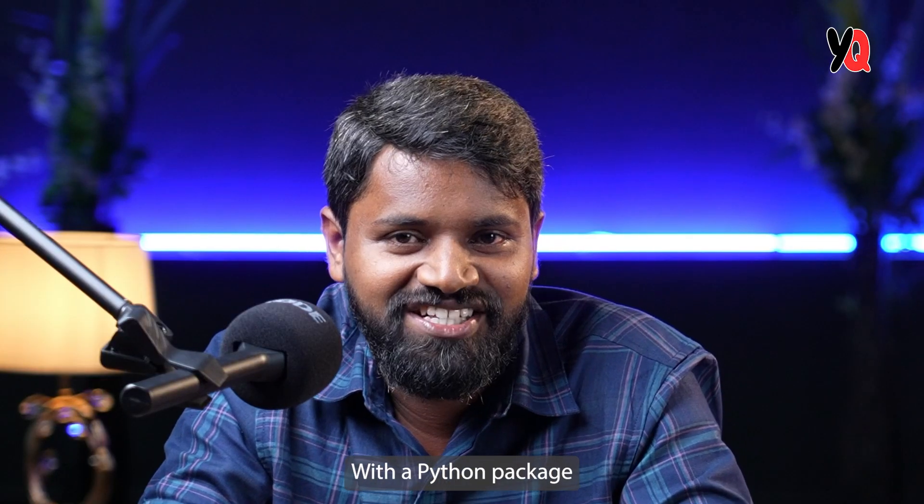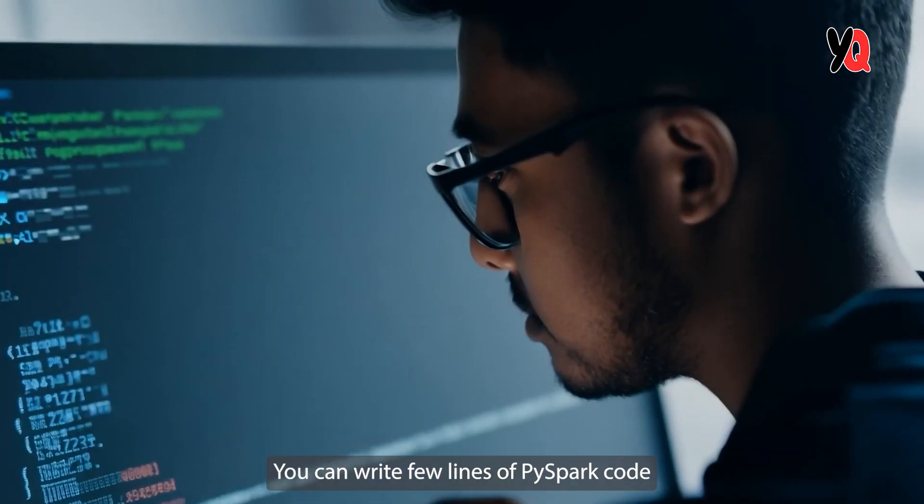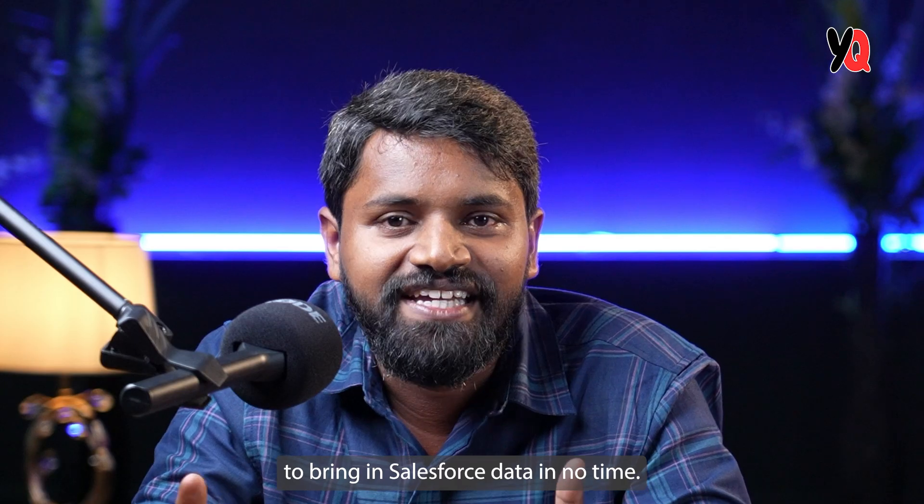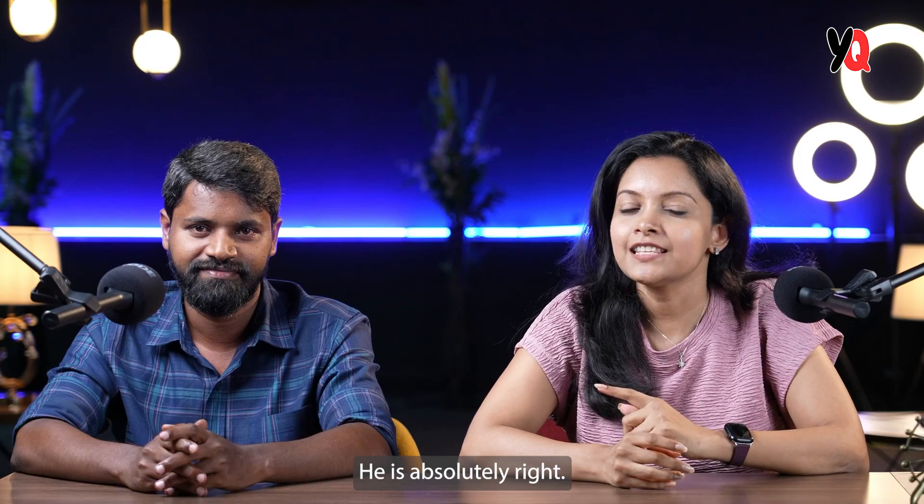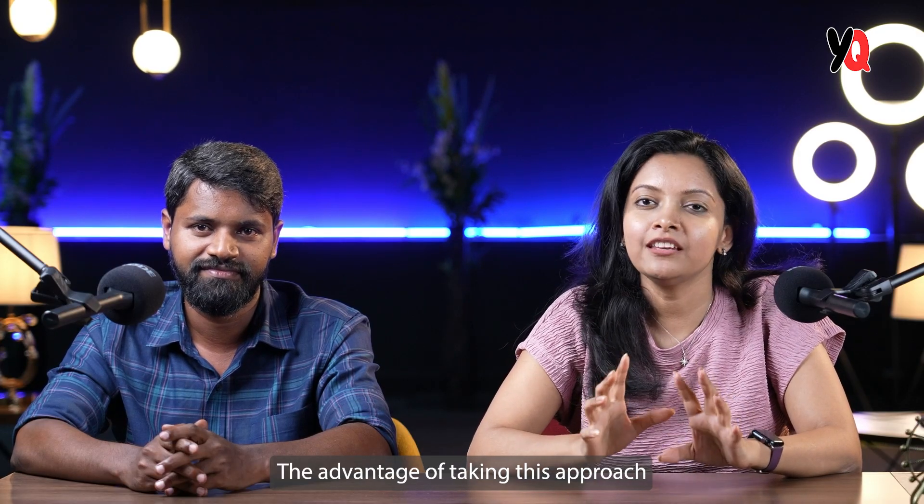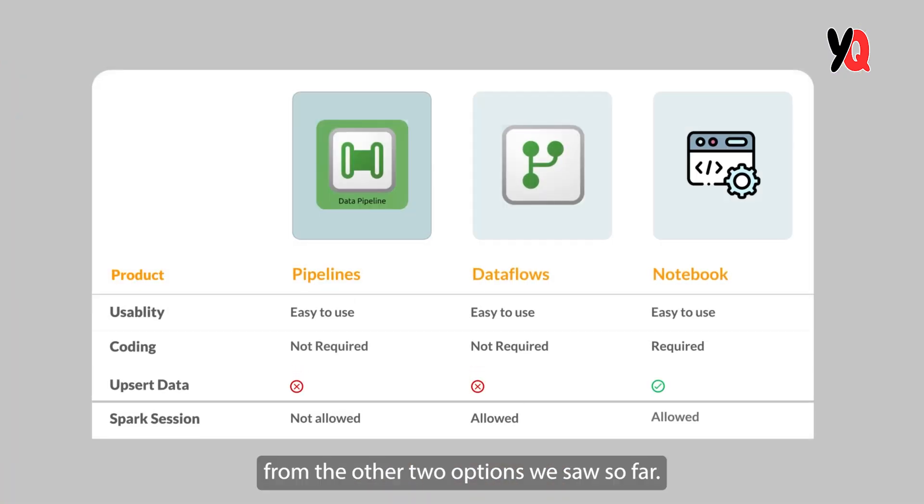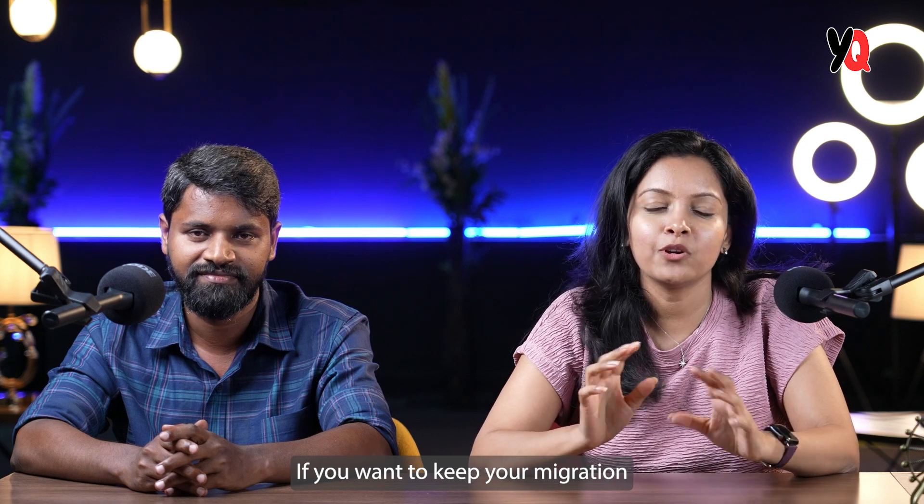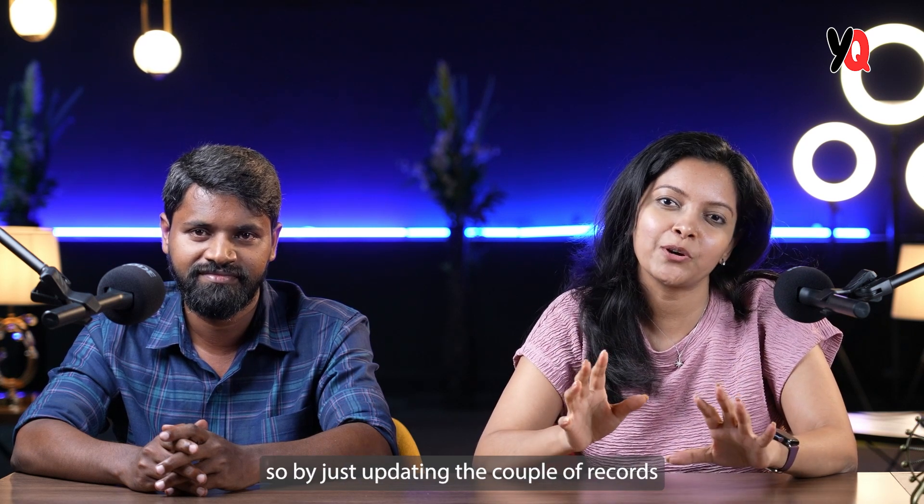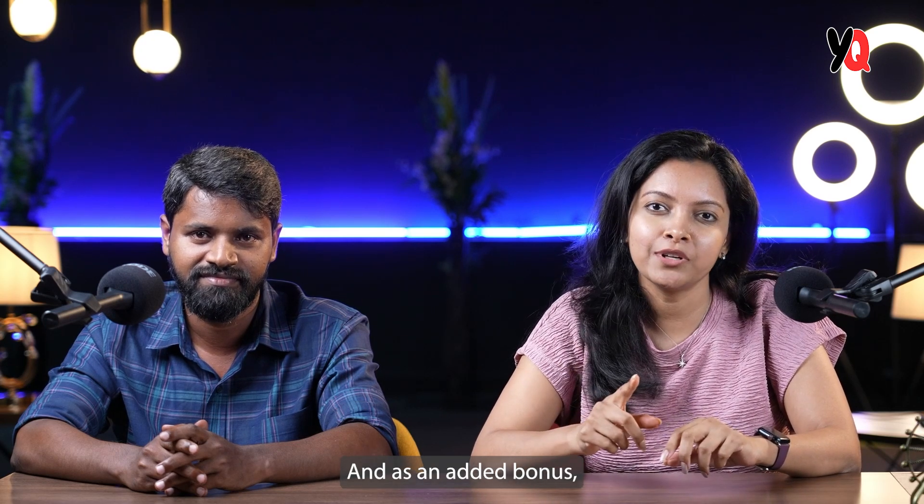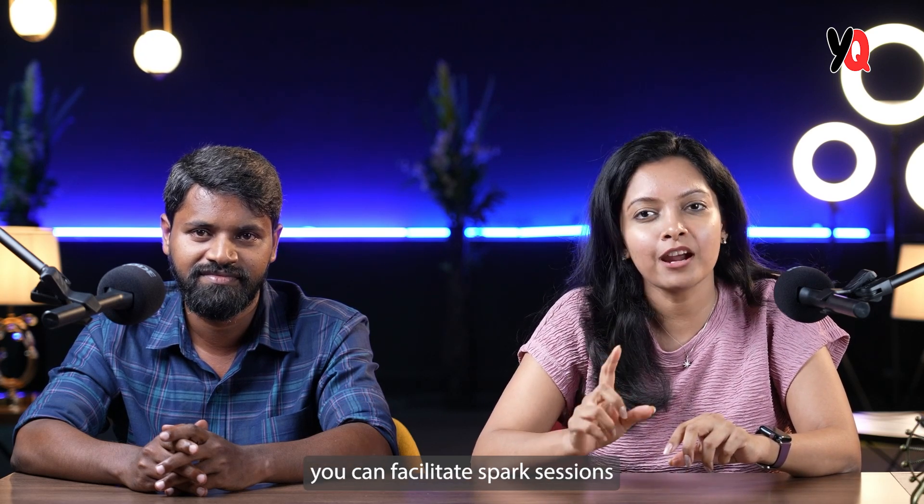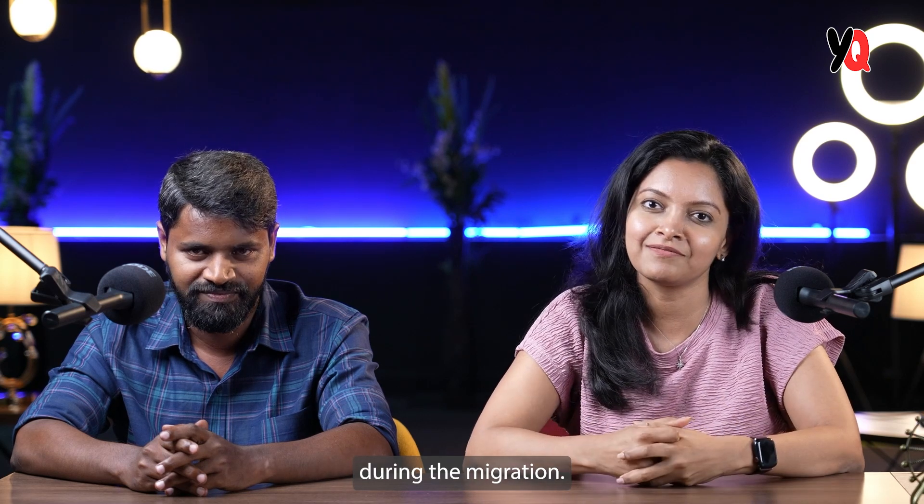With the Python package called Simple Salesforce, you can write few lines of PySpark code to bring in Salesforce data in no time. He is absolutely right. The advantage of taking this approach is that you can overcome all the challenges from the other two options we saw so far. If you want to keep your migration lightweight, you can do so by just updating the couple of records that needs to be updated. And as an added bonus, you can facilitate Spark sessions to do all your transformations during the migration.